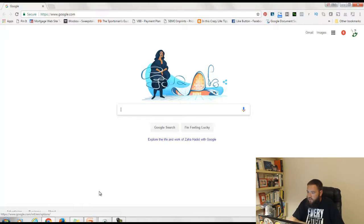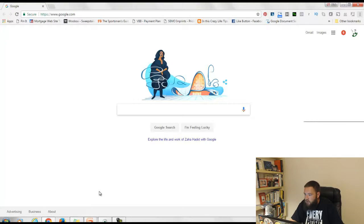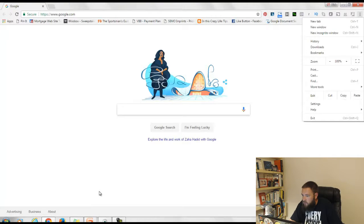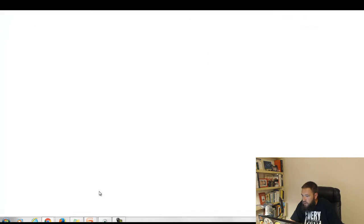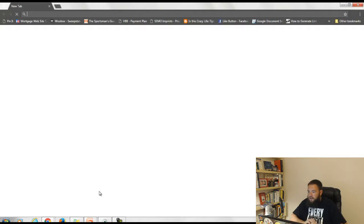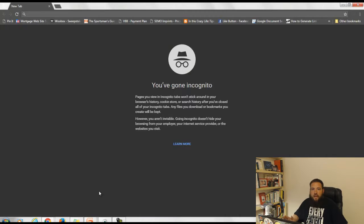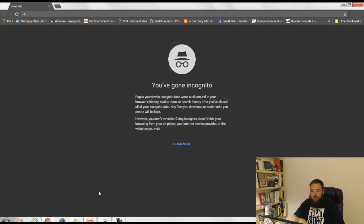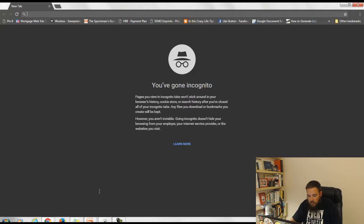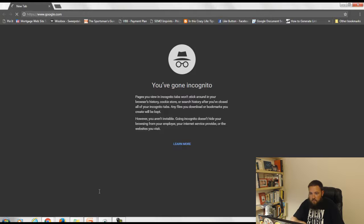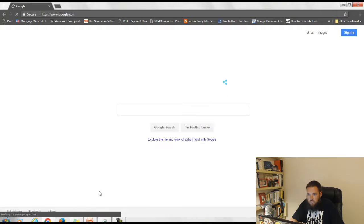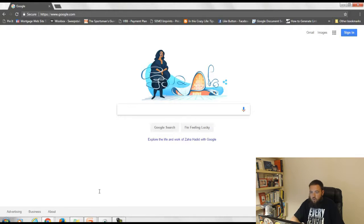Alright cool, so I'm going to jump in here and go over to an incognito window so that my search history is not having any impact on what I'm about to show you. Let me pull up Google again and let's just see what Google has to say.